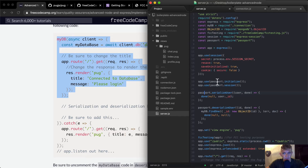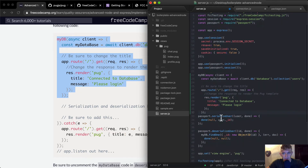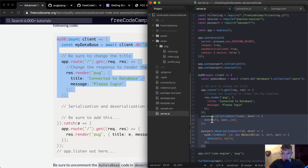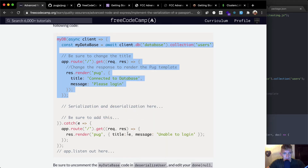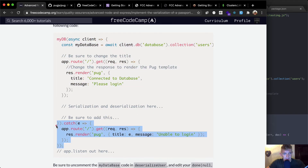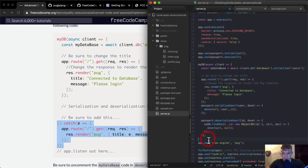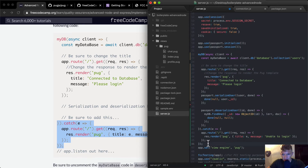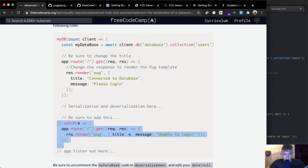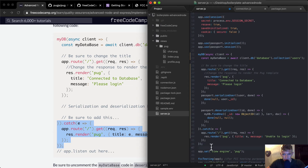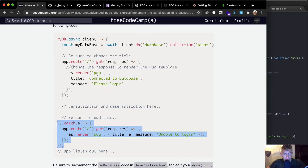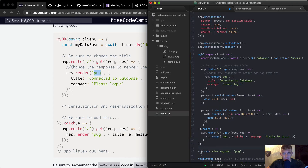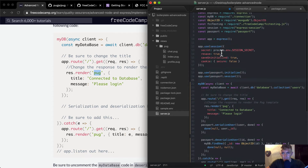Serialization and deserialization are here. We paste this in, and they want the serialization and deserialization to come before the routes. We're also rendering pug — app.set view engine pug — and we want to put the view engine above the rest of this code.